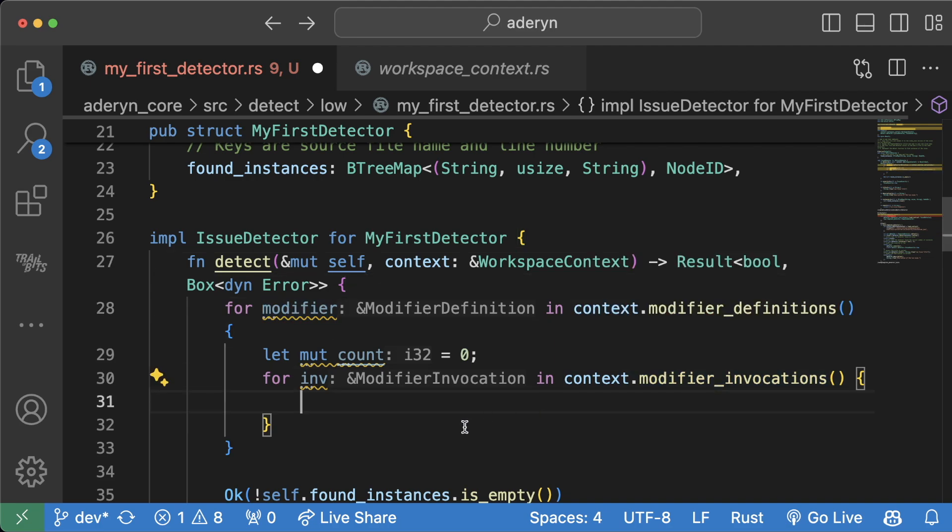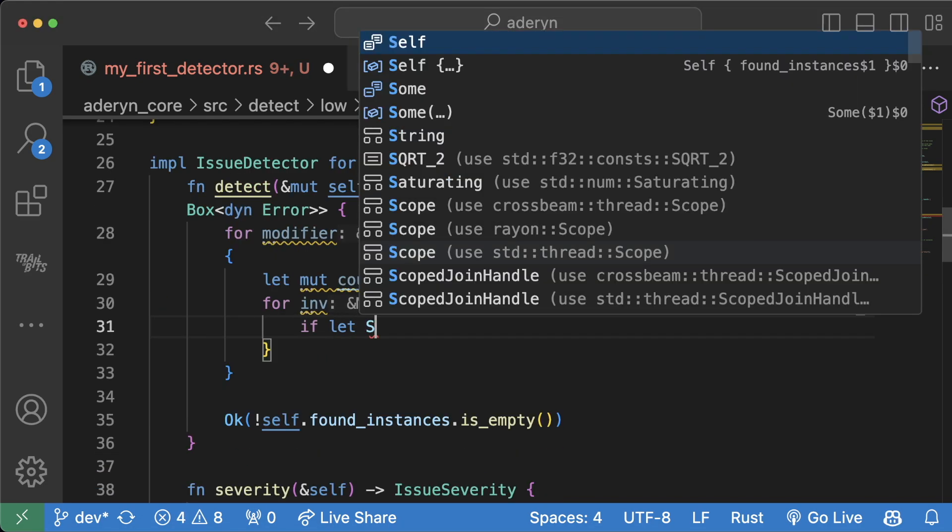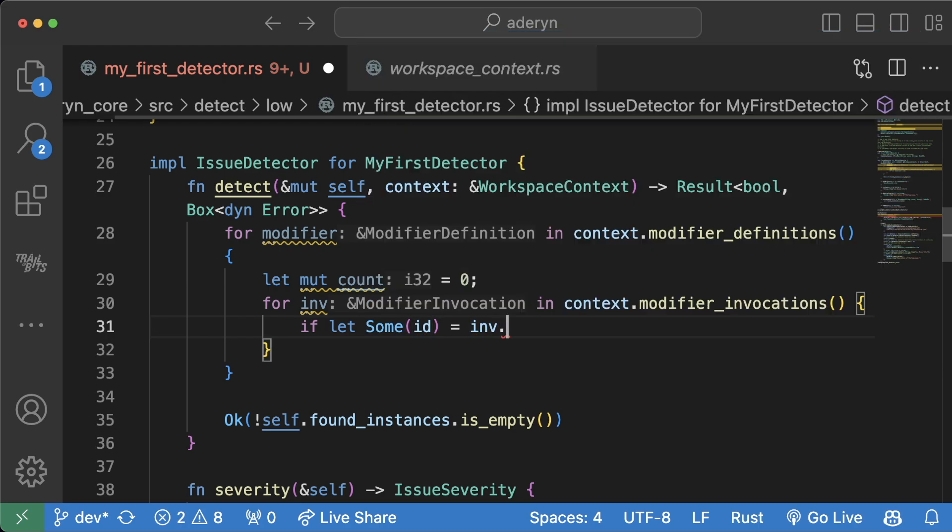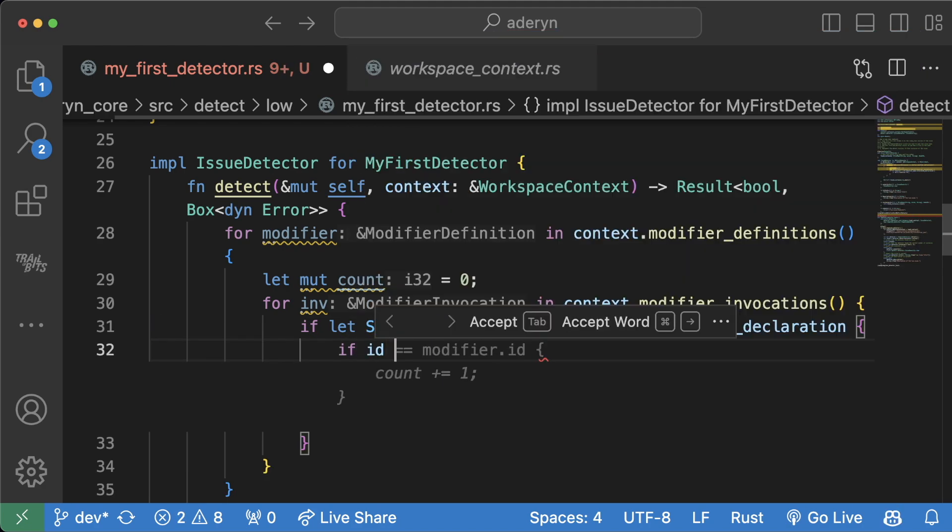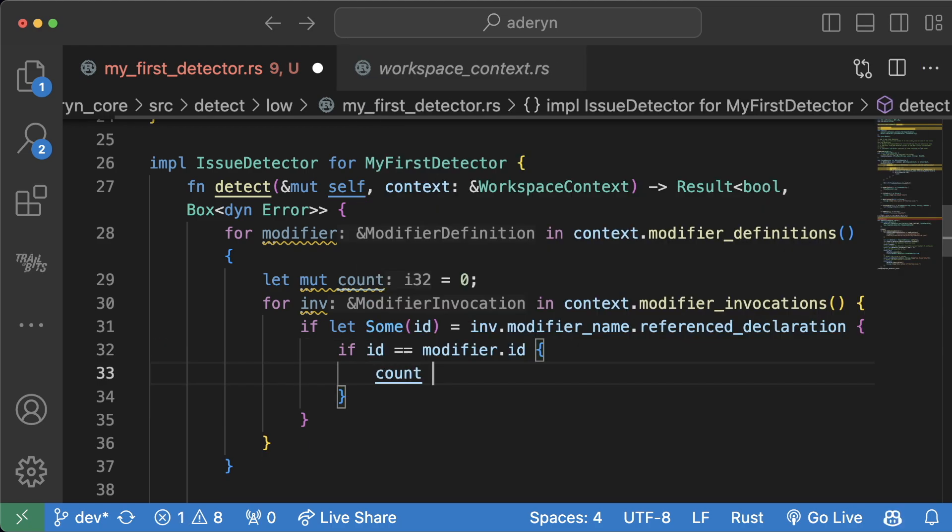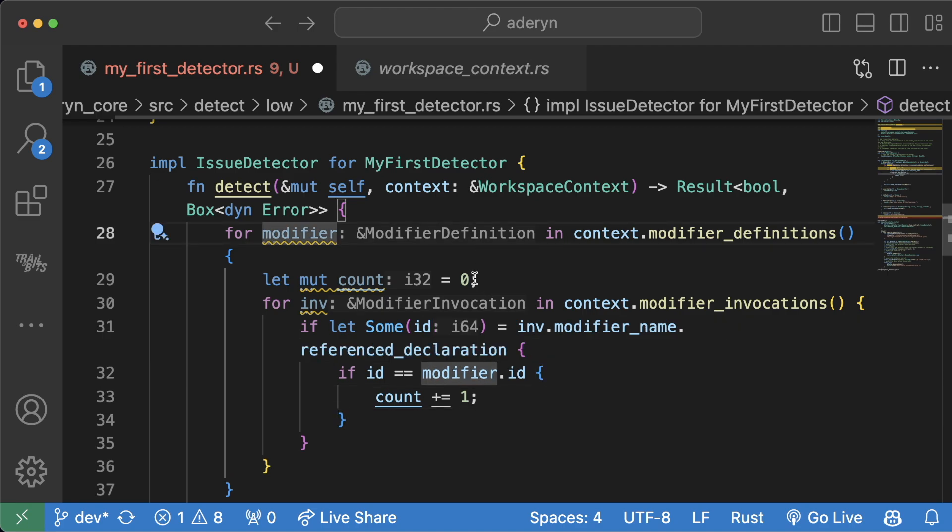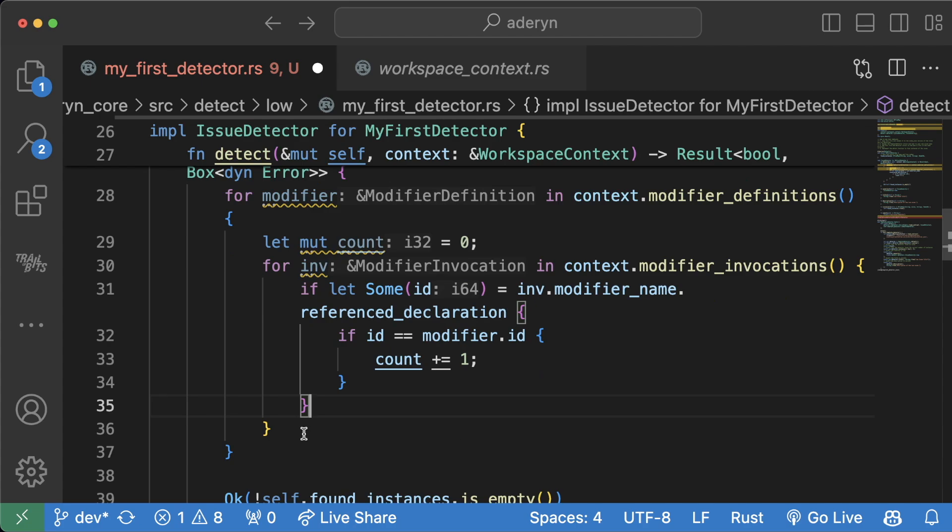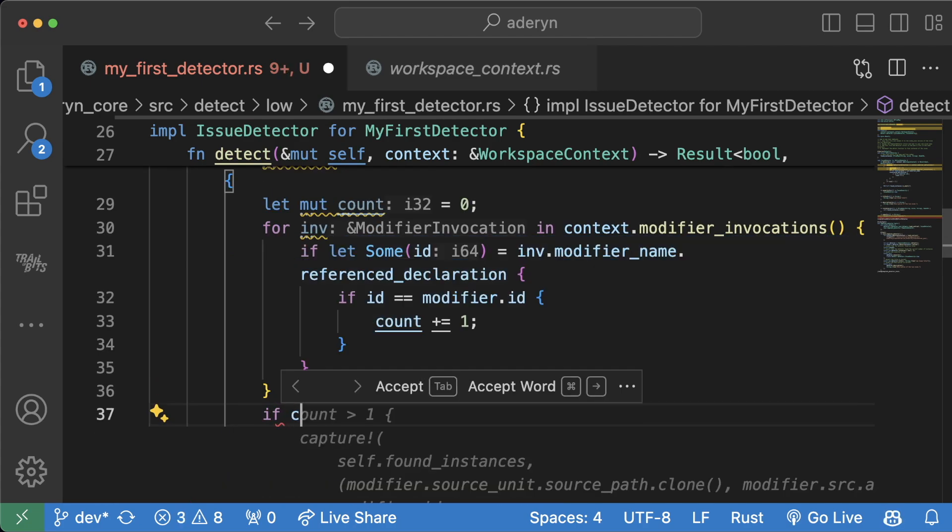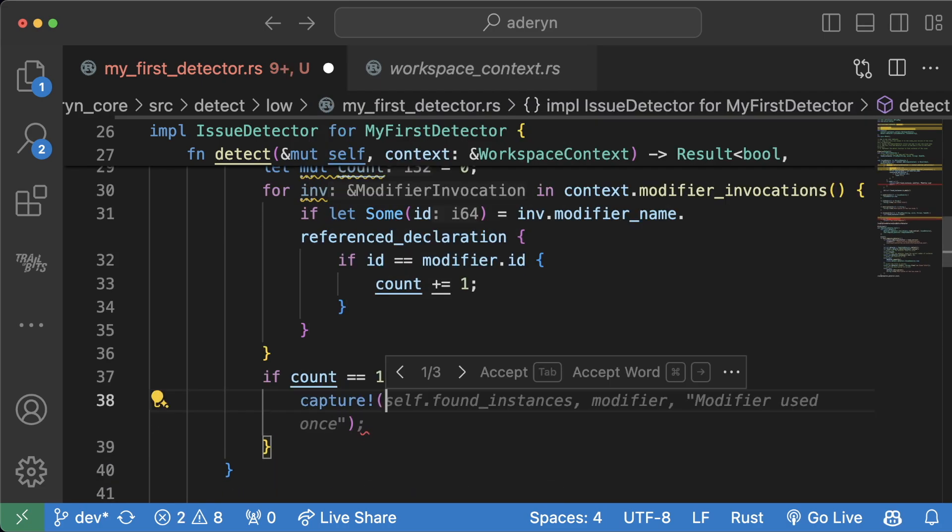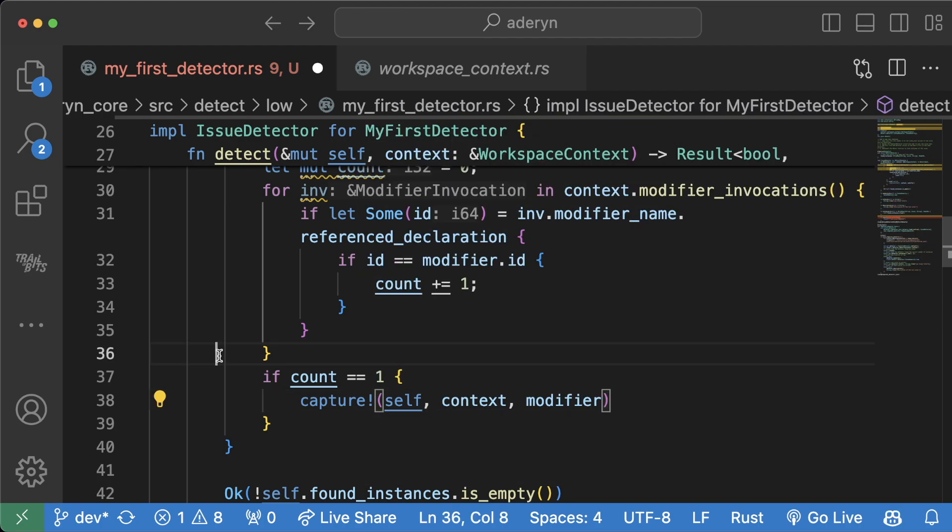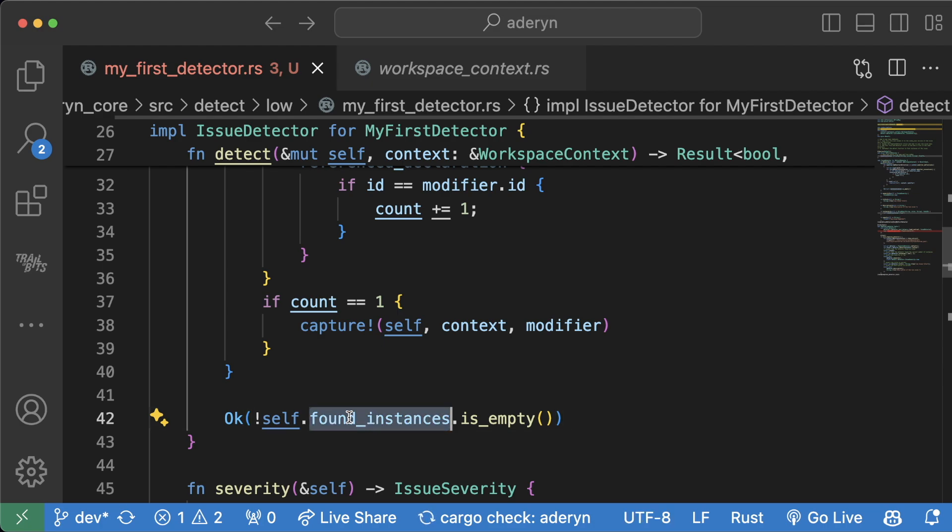So this modifier definitions returns a list of all the different modifiers. And this modifier invocations returns how many times these modifiers are actually used. We can say if we let some id equals invocation.modifier underscore name dot referenced declaration if id equals equals modifier dot id count plus equals one. So all we're doing basically is looping through all the different modifiers and counting how many times that they're actually used. And outside of this, we just go if count equals equals one, then we'll do a little capture exclamation mark self context modifier. Otherwise, we'll call OK self dot found instances is empty.